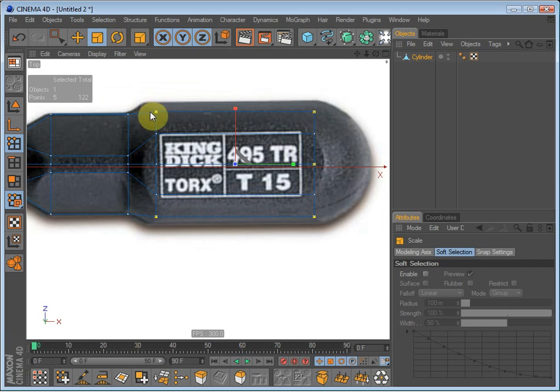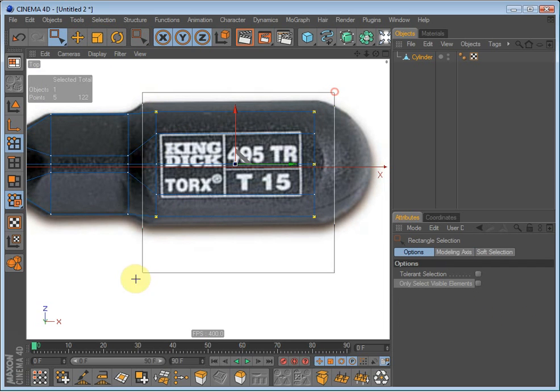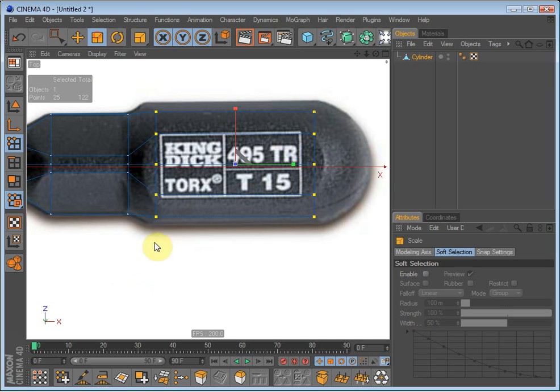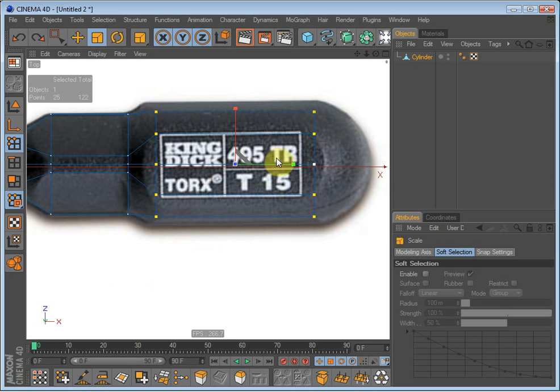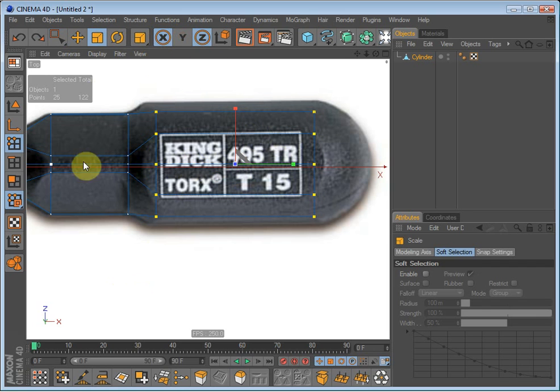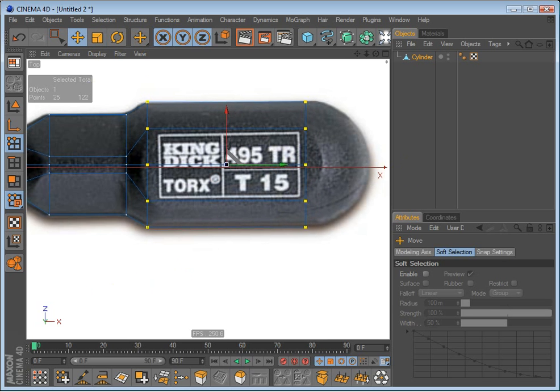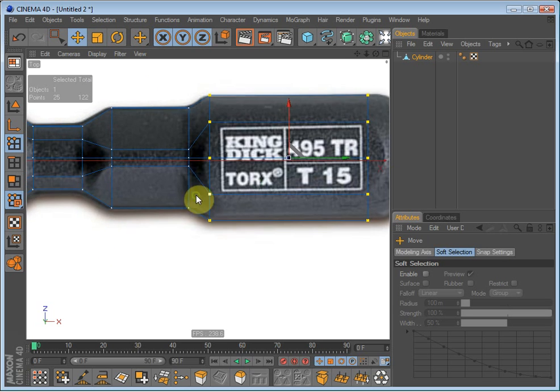Now it's too small because it's not going out here so we will have to select all these points and scale them only in the X and Z axis. So go up here and enable the Y axis because we do not want it to scale outwards. Scale it up and drag it over. There we go.